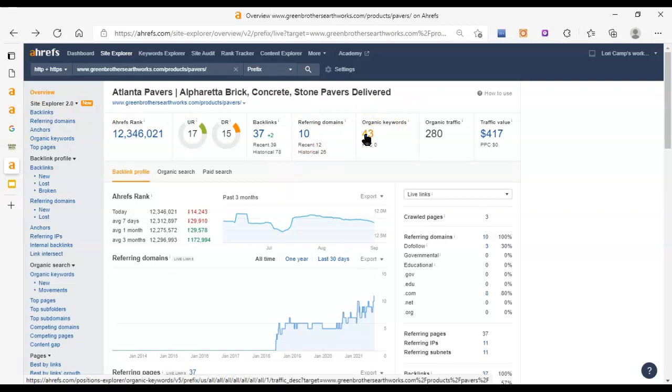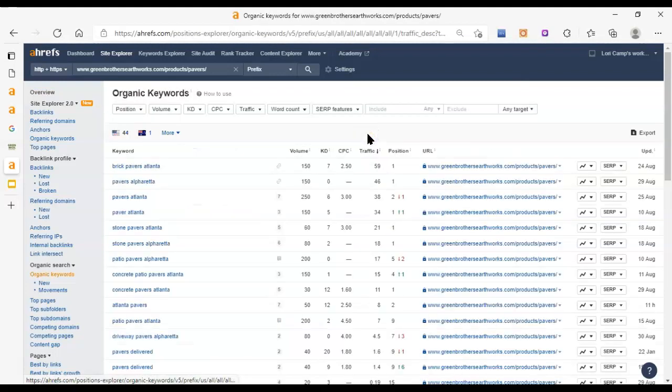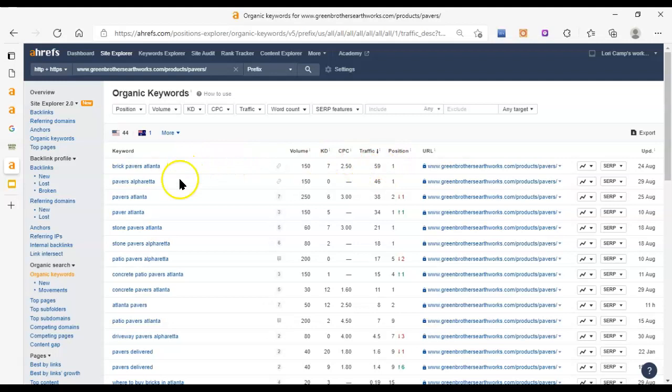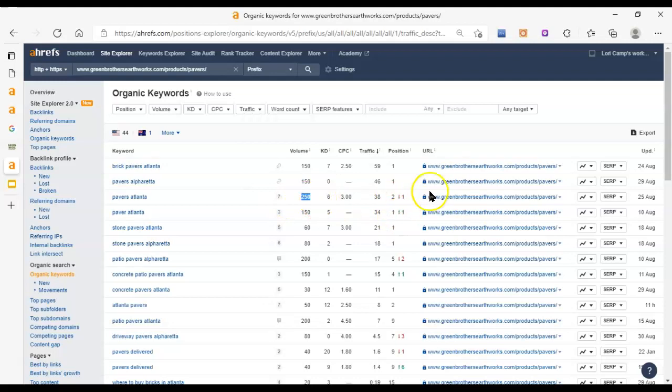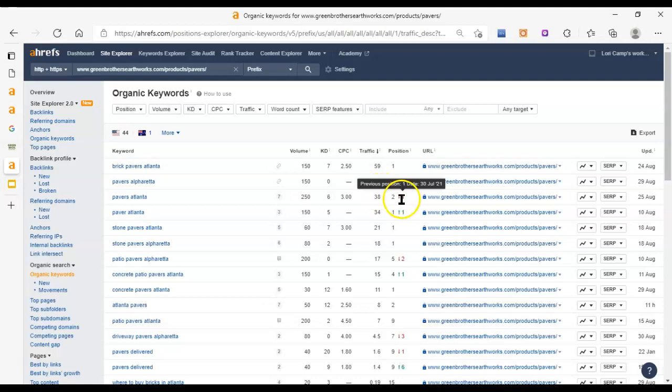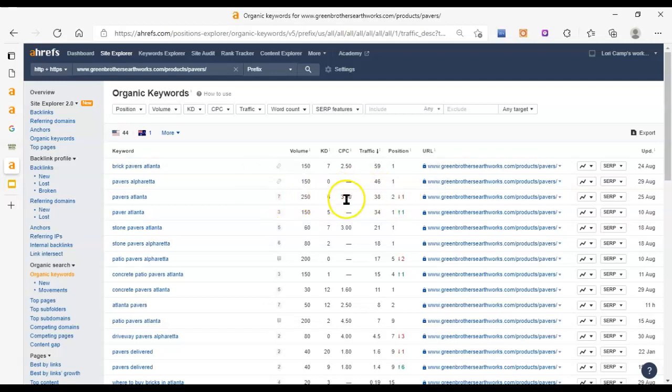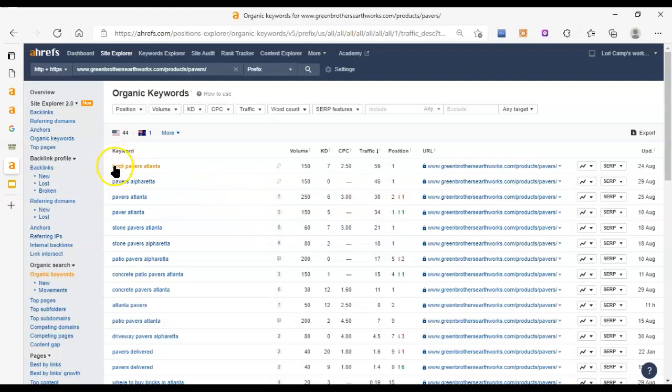If I click on organic keywords, I can see what keywords they're showing up for and what position they're in. Pavers Atlanta, there's that one we were going after, 250. And it looks like they were recently in the second position and they've actually gone up since then. You can see they were getting in the second position, they were getting 38 visitors. I expect that would be a bit higher now, but this hasn't updated.